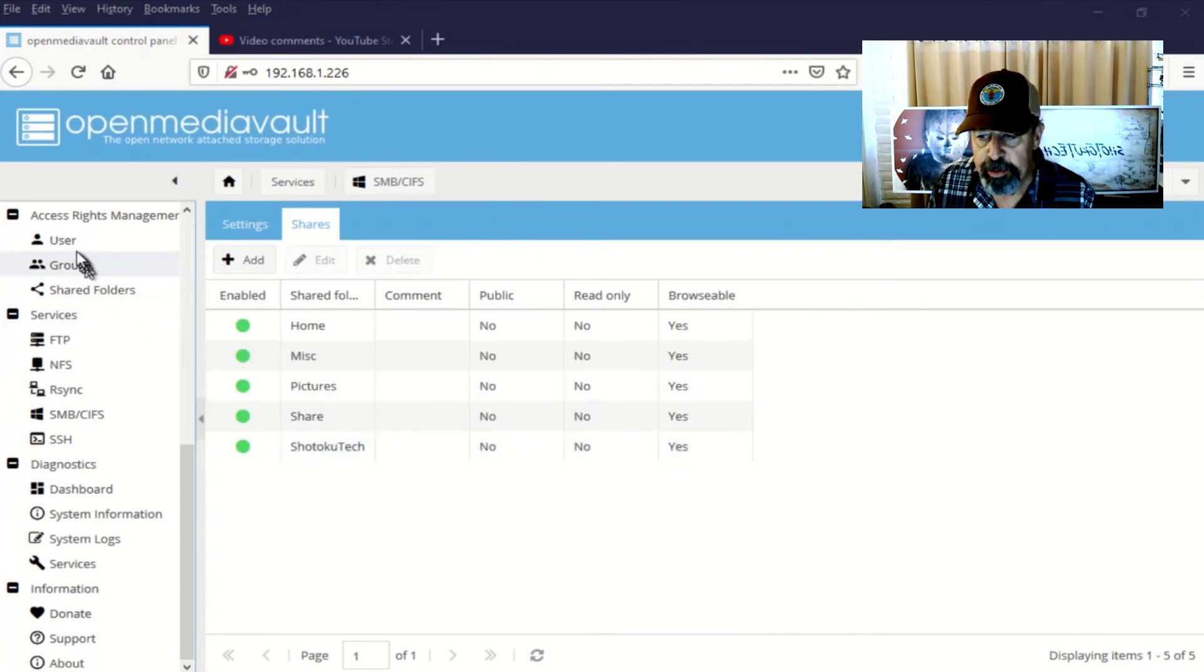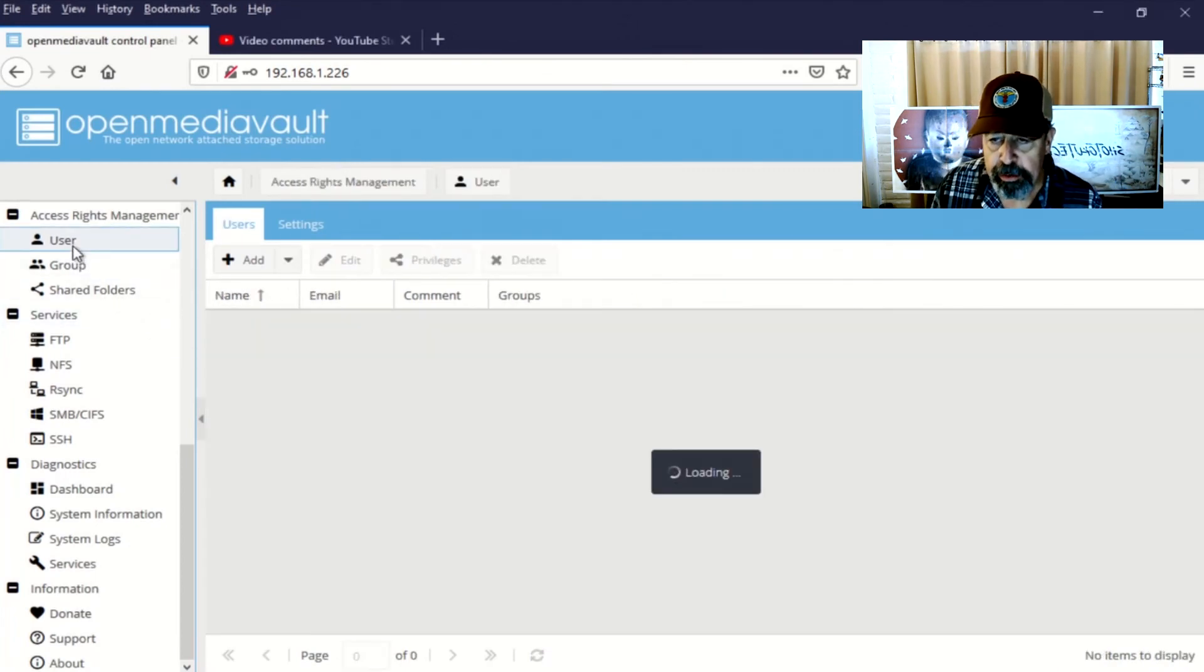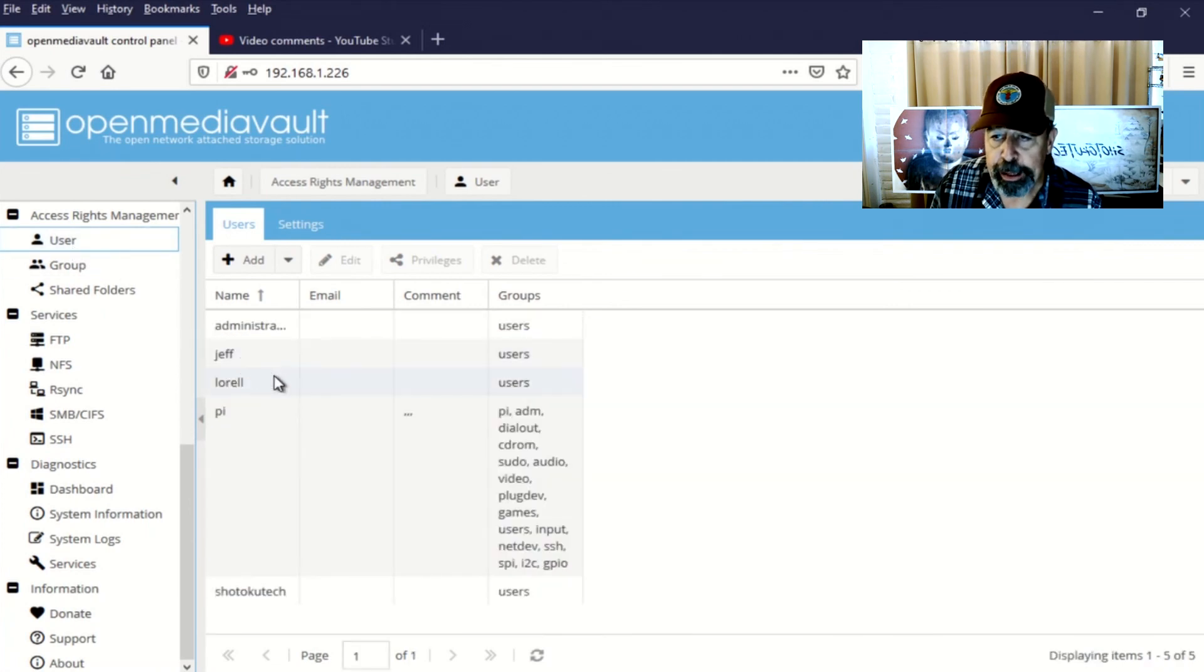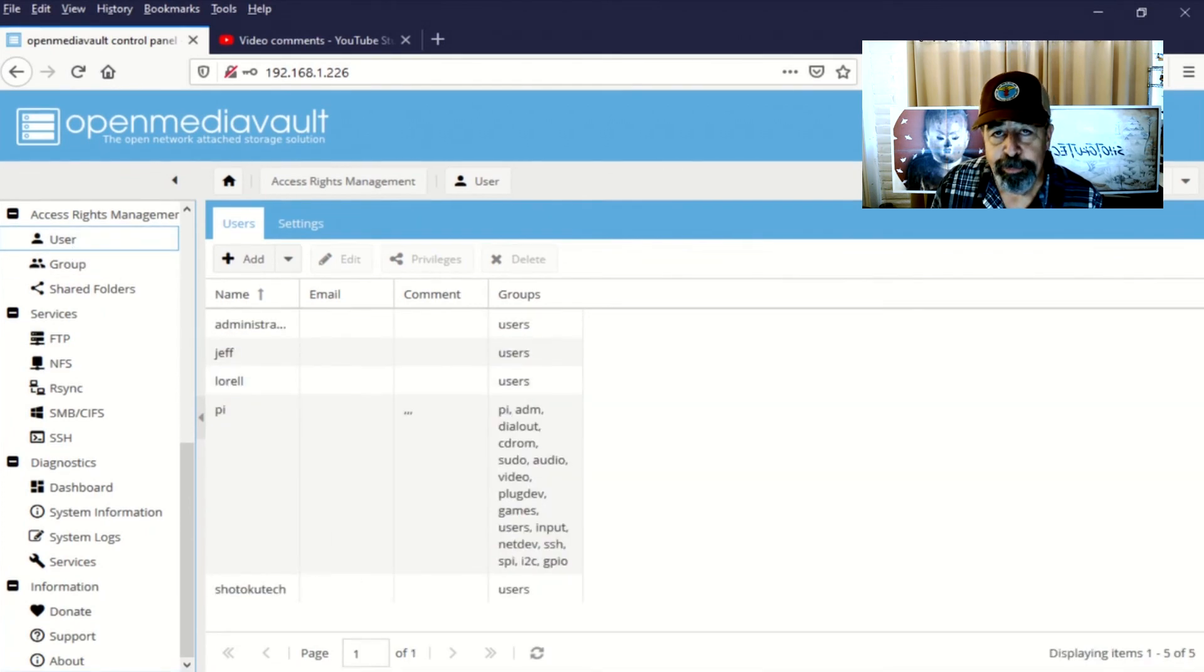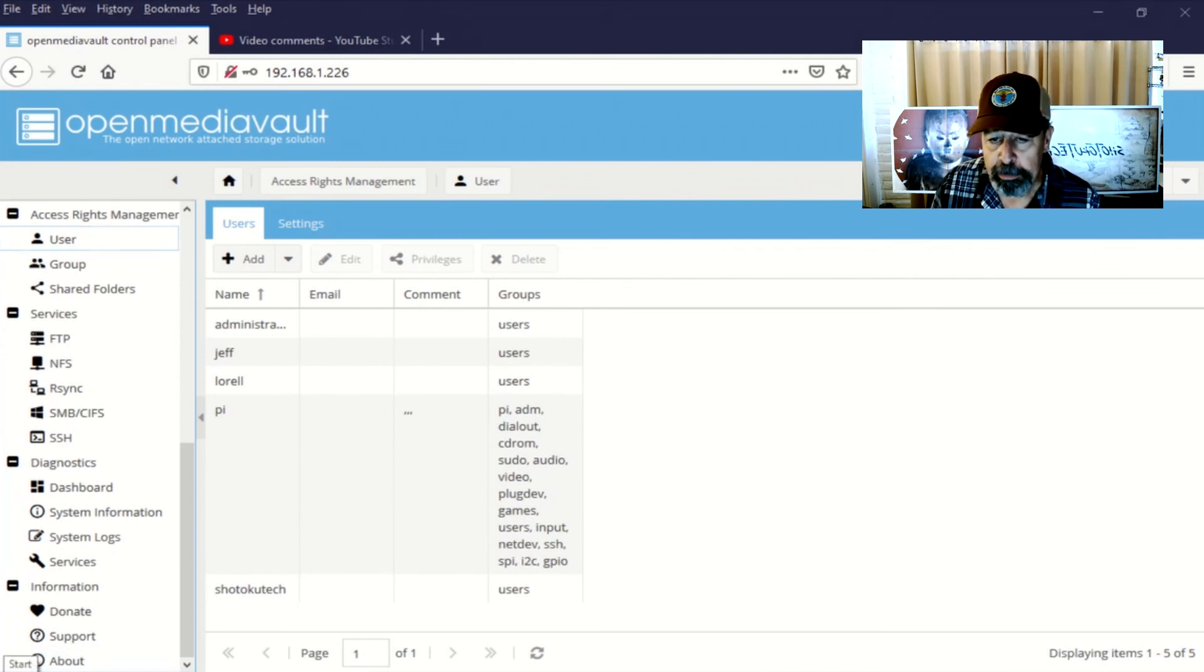Okay, so we've configured shares, SMB service, added users. We're ready to browse this network attached storage device on our local PC. So let's check it out.